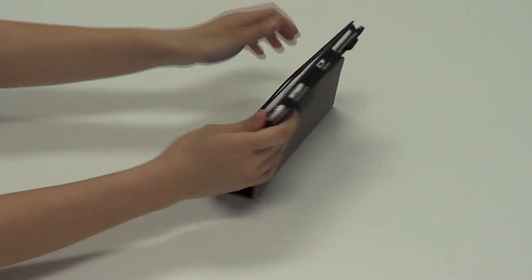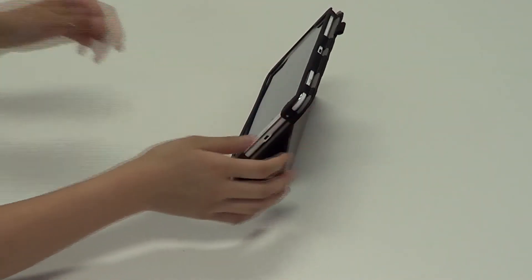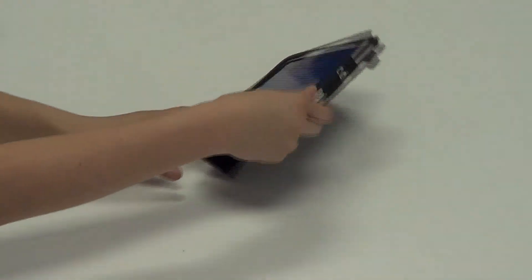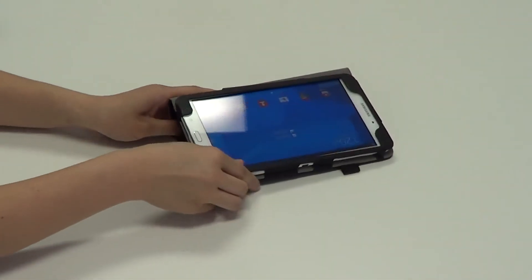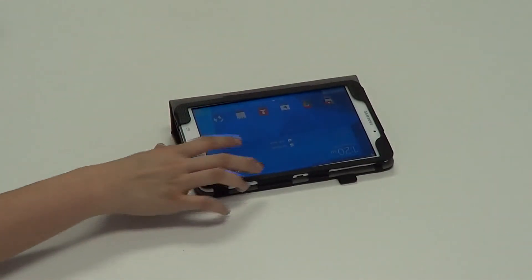And you can prop that up at this angle for viewing, and you can see that it's not going to fall down. Or you can also have it at this angle for typing, which is sturdy.